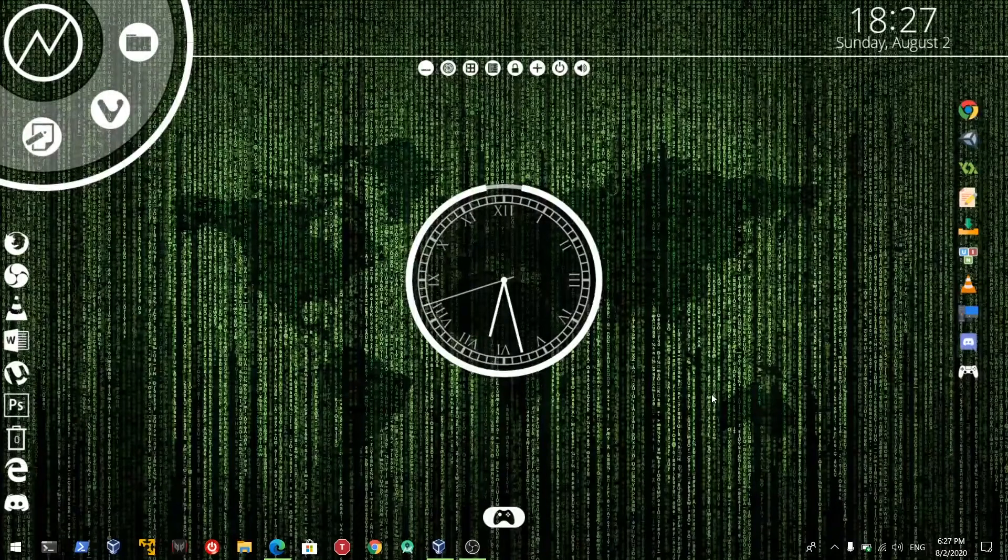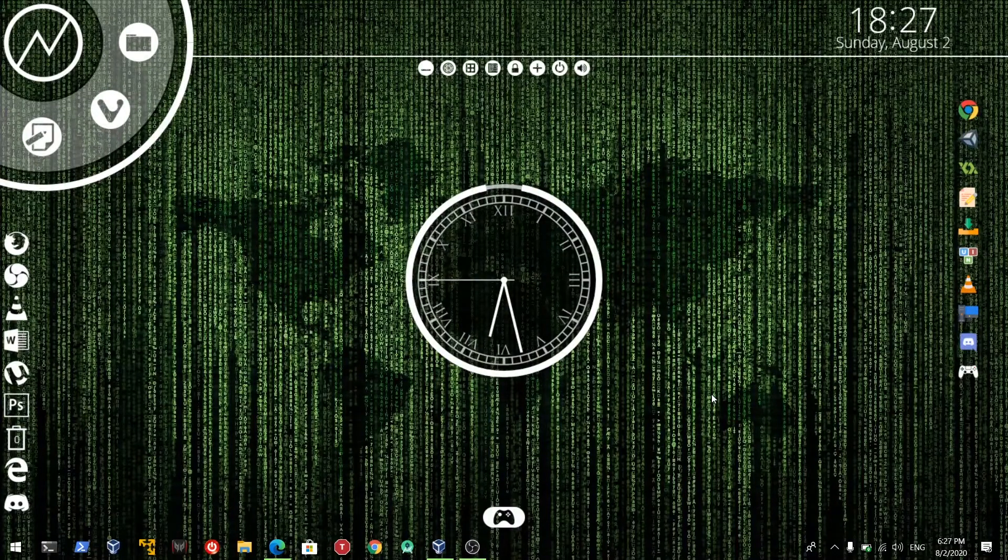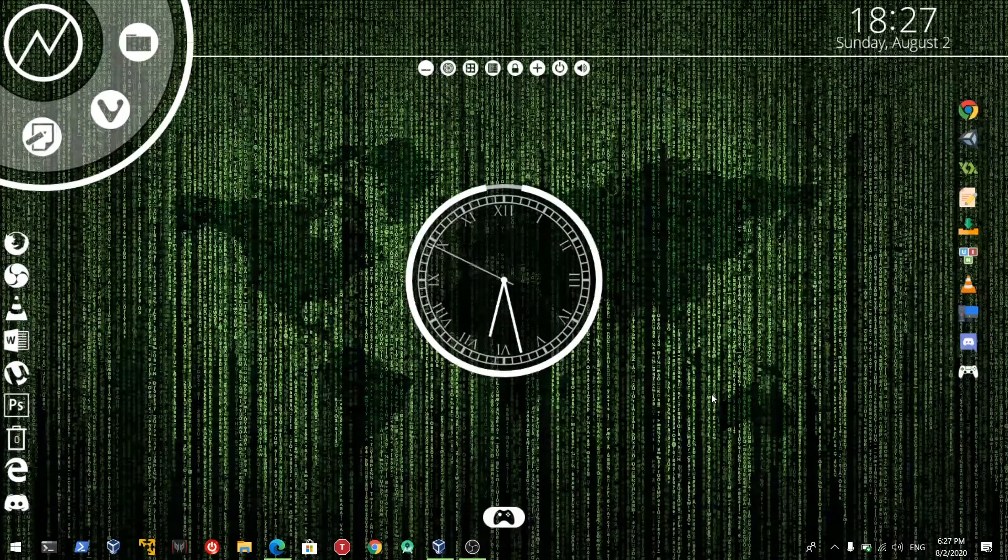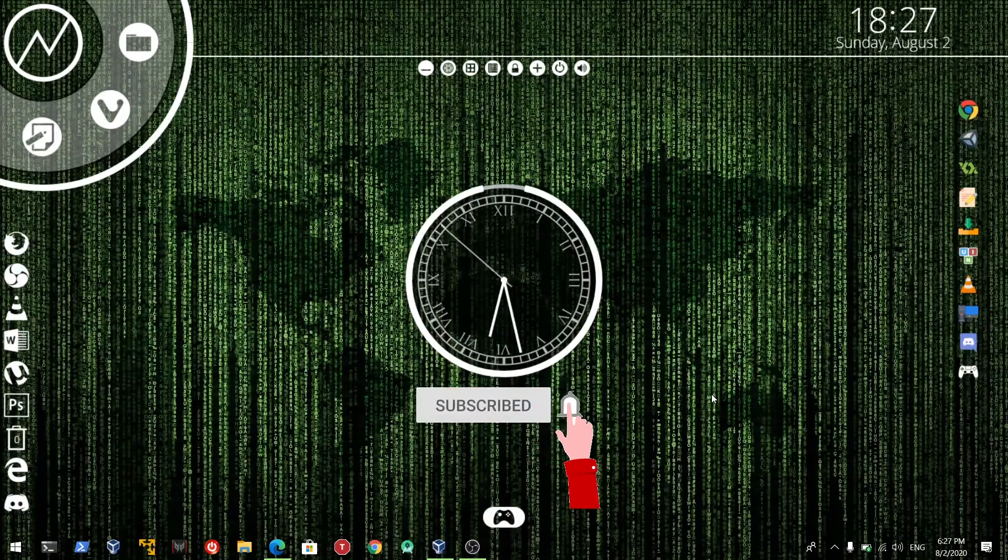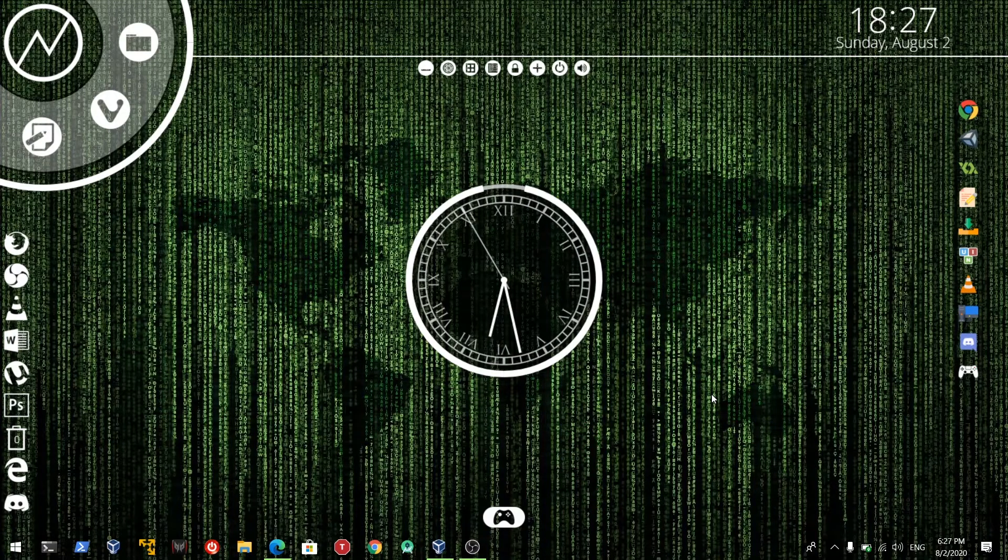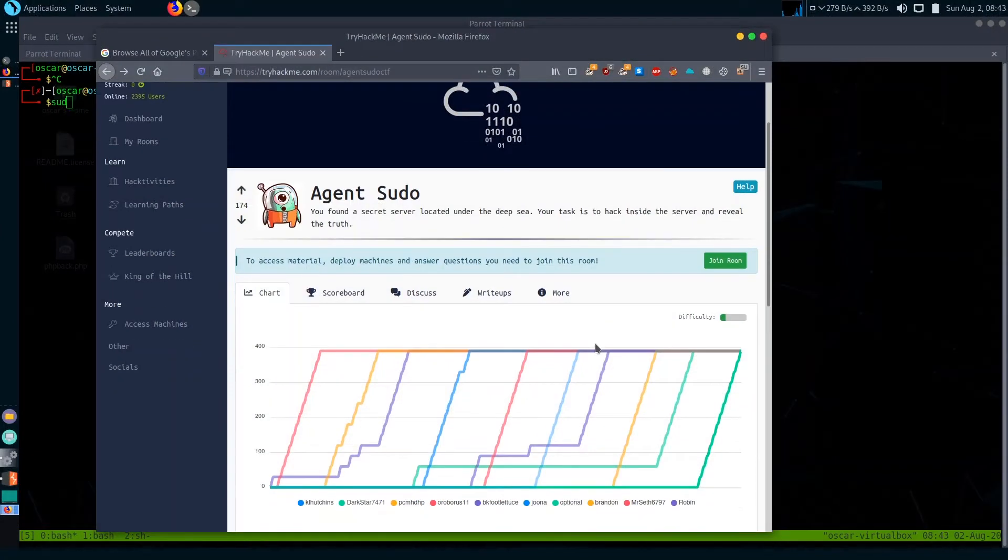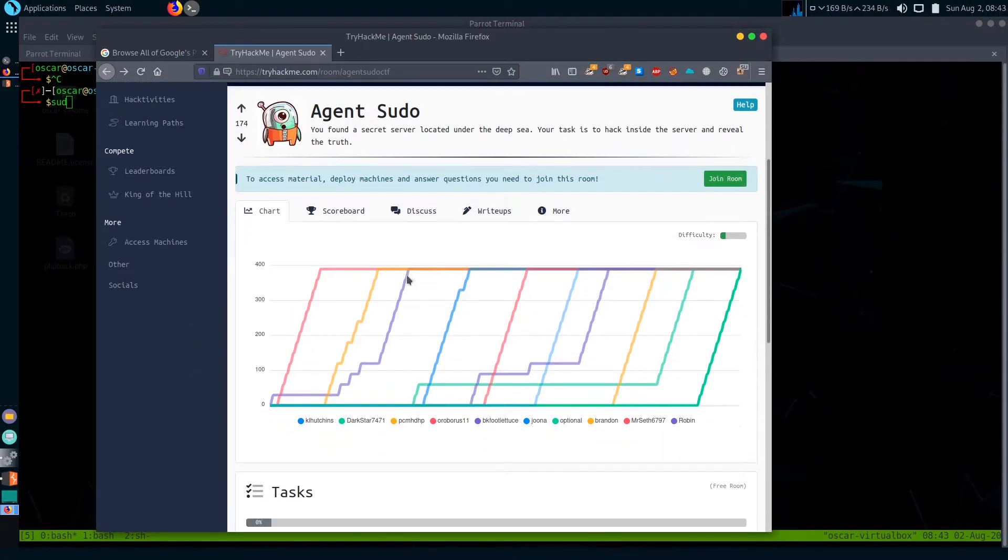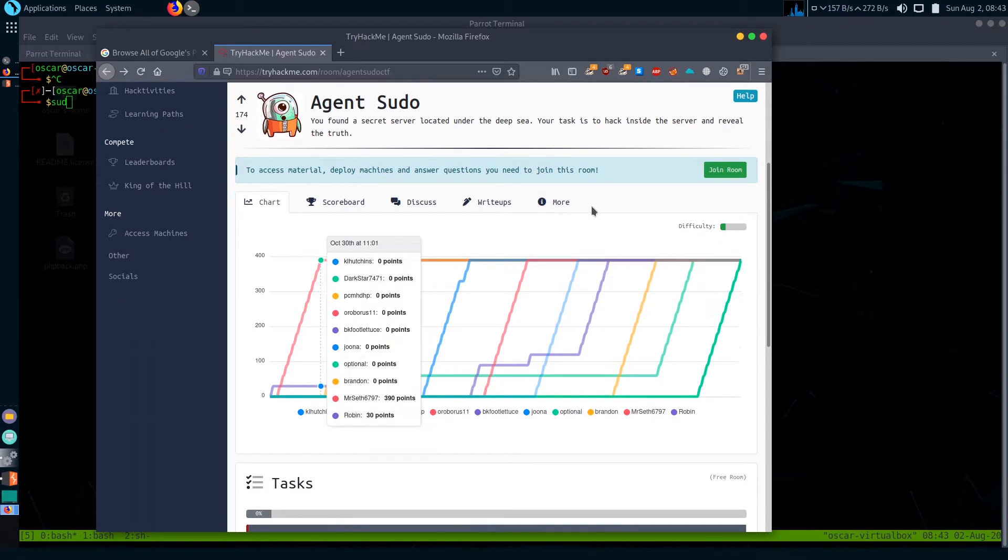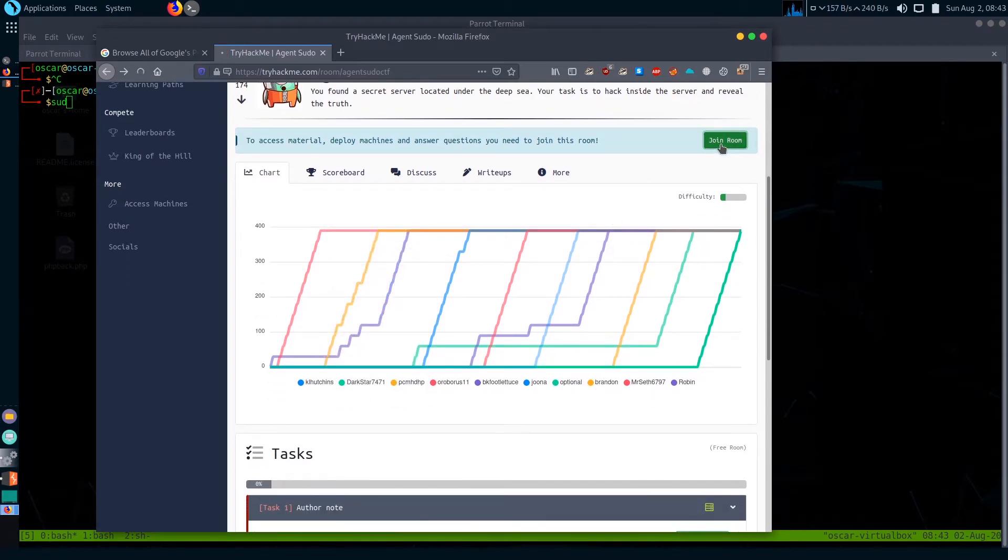Hello guys, welcome to the channel The Imagination and Hacker. Today we are going to solve Agent Sudo from TryHackMe. Before getting into the walkthrough, please don't forget to subscribe to my channel and hit the bell icon.